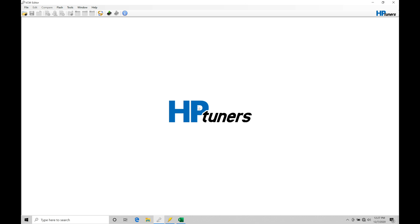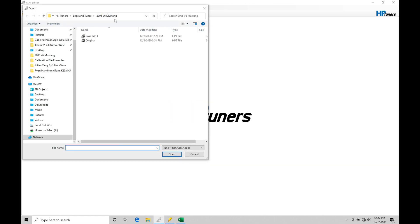Now, this particular vehicle that we're working with was our Supercharged V6 Mustang from our training tutorial that we were covering how to read and write a calibration file using our VCM software. So we want to open up that file, the file that we saved out, and we saved it as a new name. That's what we're going to be starting with in this video. So let's go to file open. Within my folder that I've created, 2005 V6 Mustang, we're going to be grabbing base file 1.